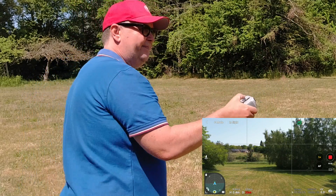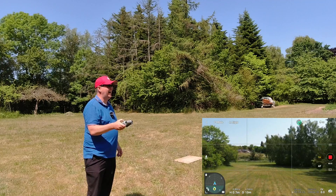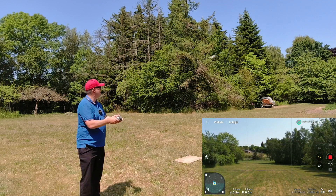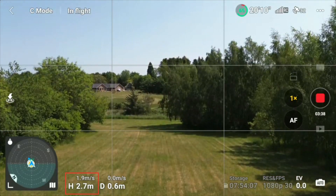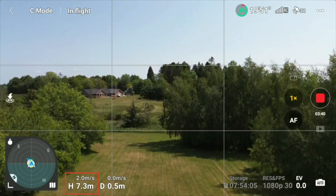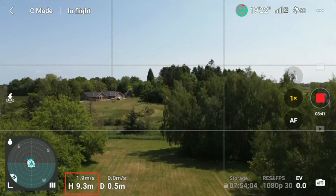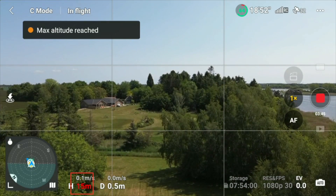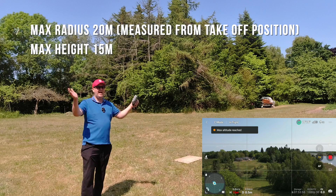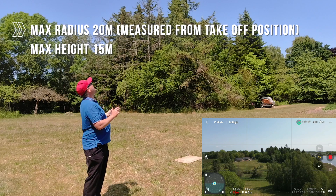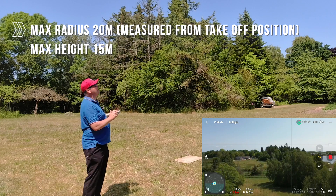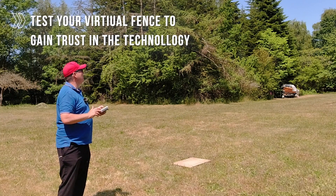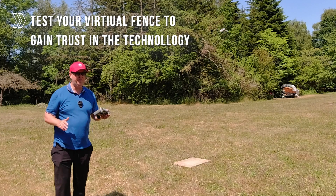We have the same limitation on height. Going up, you can see the height is increasing, and we set that to 15 meters. Once it hits the 15-meter mark it will just stop. So you basically have a cylinder that is 15 meters high and 20 meters in radius — that's a really awesome tool to practice with.